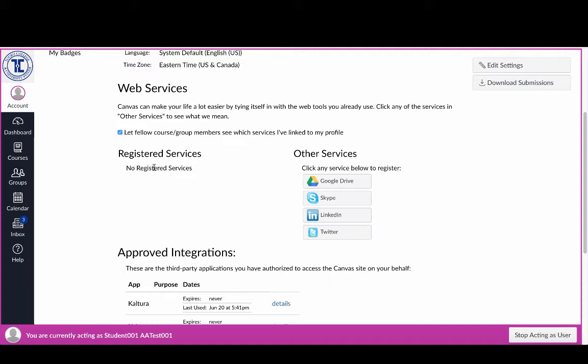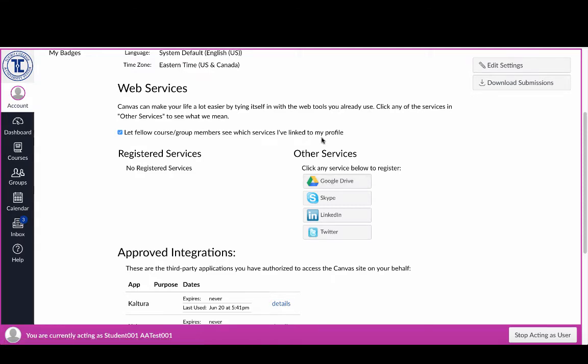However, if you register your Google Drive, Canvas treats it essentially as another hard drive on your computer. It will take a copy of the file from Google Drive at the moment you submit it in the assignments area and make a copy inside Canvas for your instructor — the same as if you had uploaded a word-processed file. That's something I'd strongly encourage you to do because it makes things easier for both you and your instructor. To do it, just click the Google Drive option and follow the prompts.